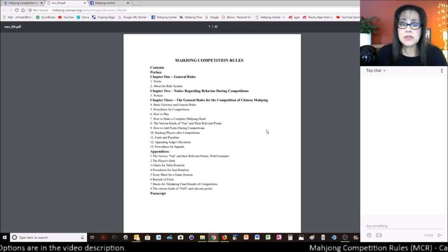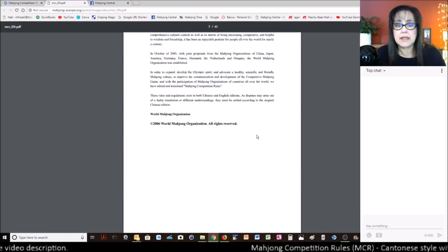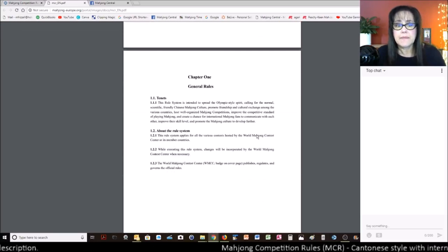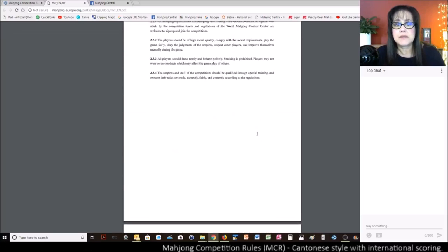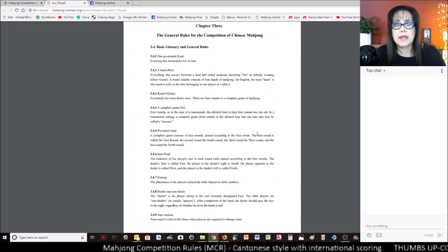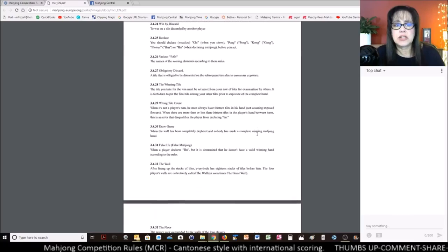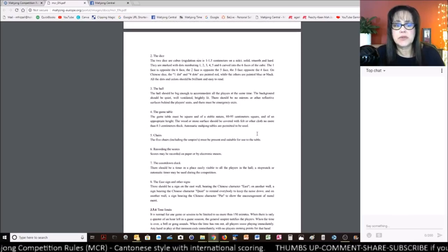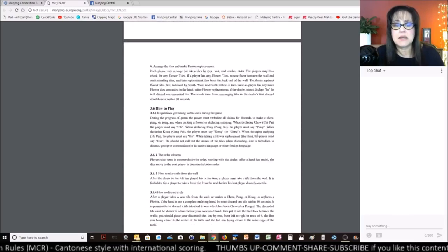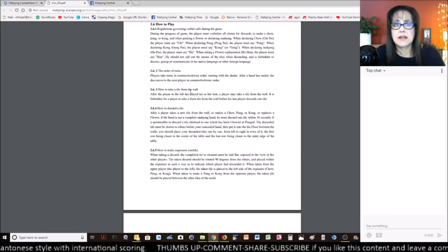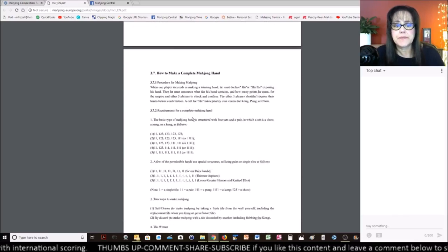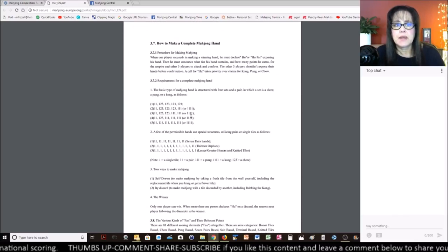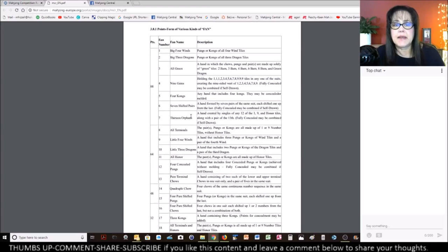So you can see here we have an index and then general rules. These are all general rules. I just want to go through this so you can see the meat of this document. How to play is there, how to complete a hand.